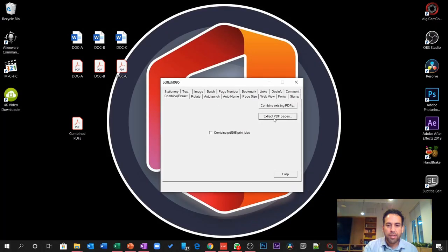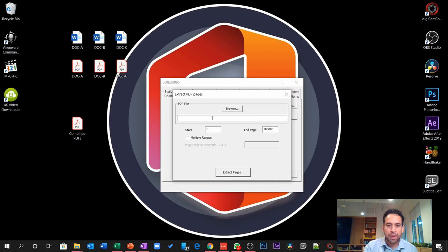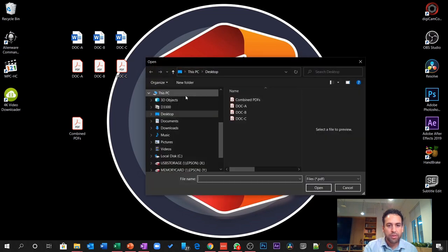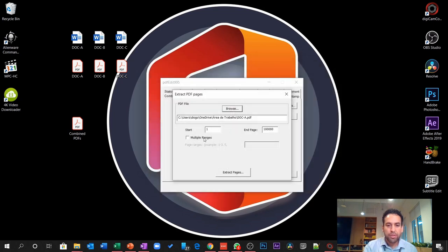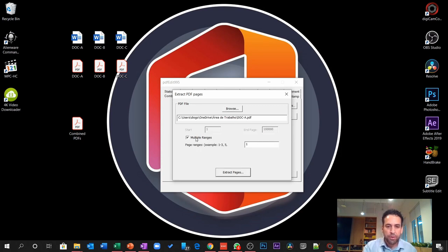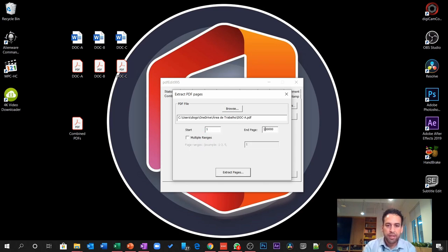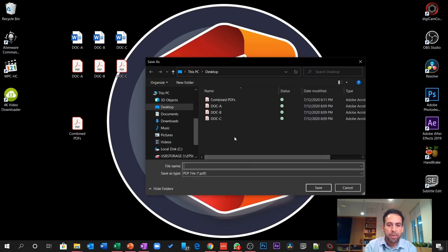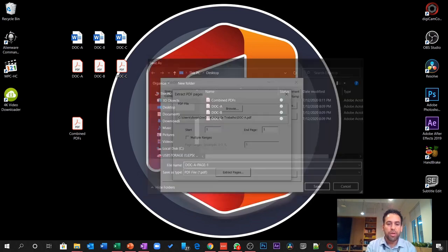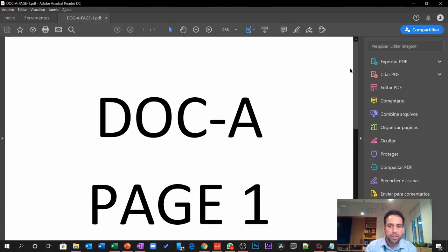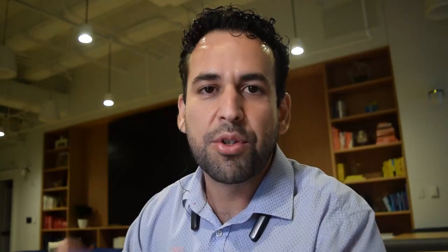I'll come here to the tool again. I'll hit extract PDF pages. I will browse and pick up my document A. From this document, I only want page 1. So, I will click here on multiple ranges. Or, I can click here and say start on 1 and end on 1. Whatever you choose, it will work. Then, I will extract page and say doc A page 1. And here it is on my desktop. This is how to extract pages from one big PDF file. Let's now speed up the process and do it for the second and third document.